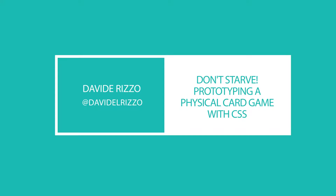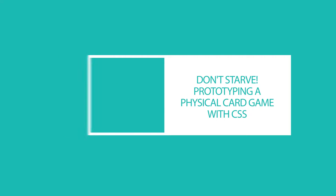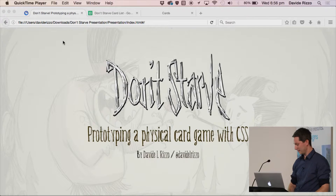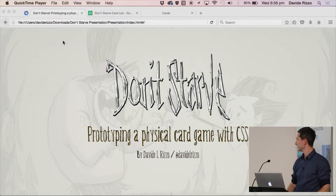Hi everyone. So today let's talk about something a little bit different. It's a personal project of mine, a bit of a hobby. This is about prototyping a physical card game using the help of some web tools.